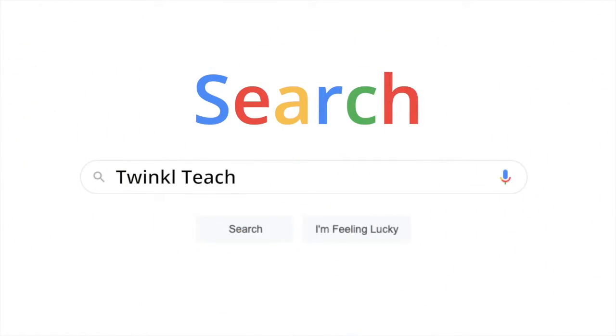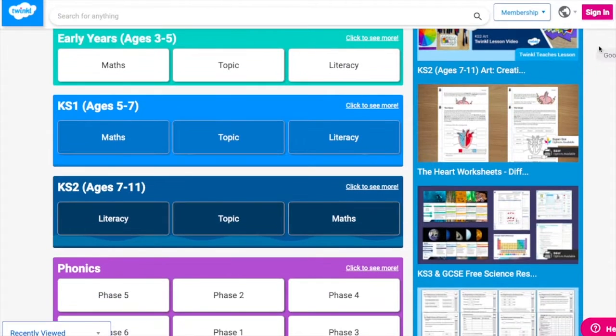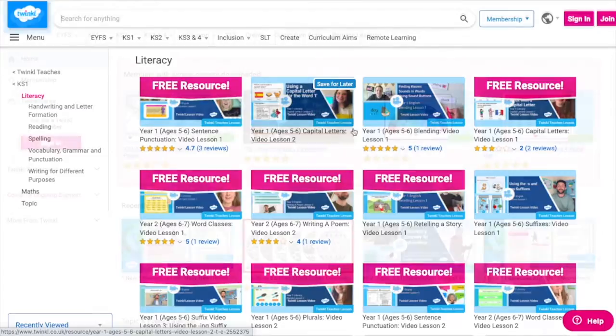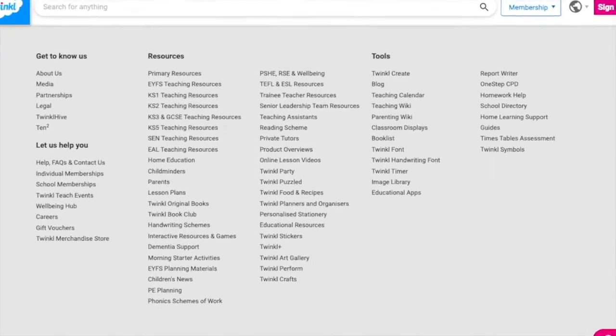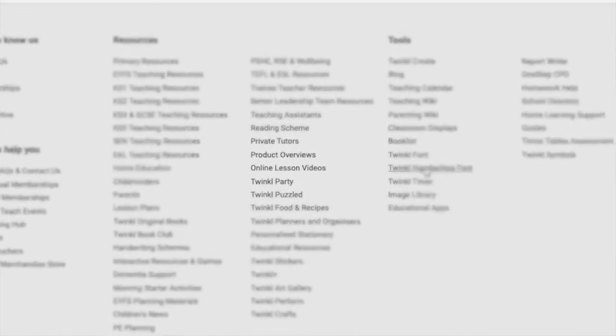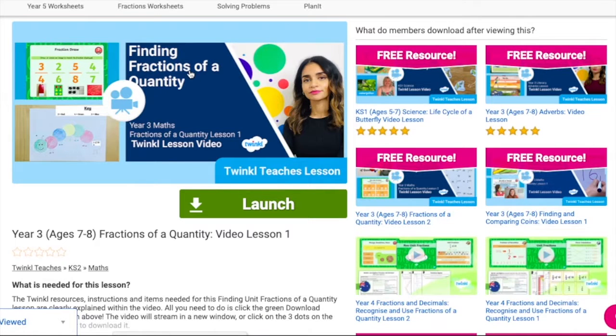To watch our lesson videos, simply search for Twinkl Teaches before selecting your subject and key stage. Alternatively, you can scroll down on the Twinkl website and select online lesson videos. Now you can browse our growing collection.